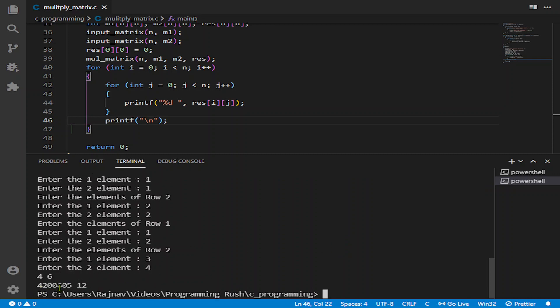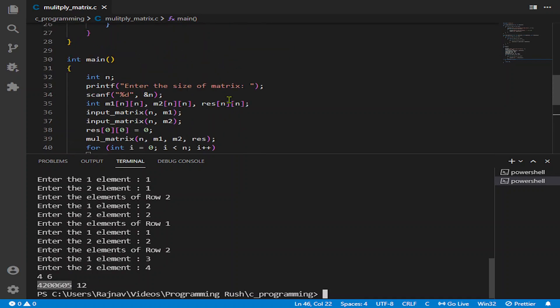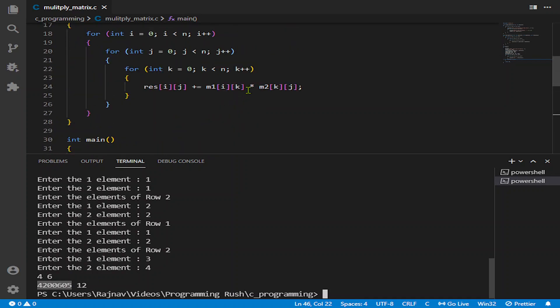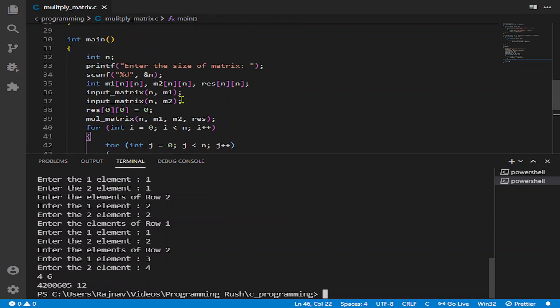So here we are getting some unusual value: 4, 2, 0, 0, 6, 0, 5. So I have, as I have said, it sometimes gives wrong values. I don't know why. Maybe it will be the error of compiler, but let us fix that.